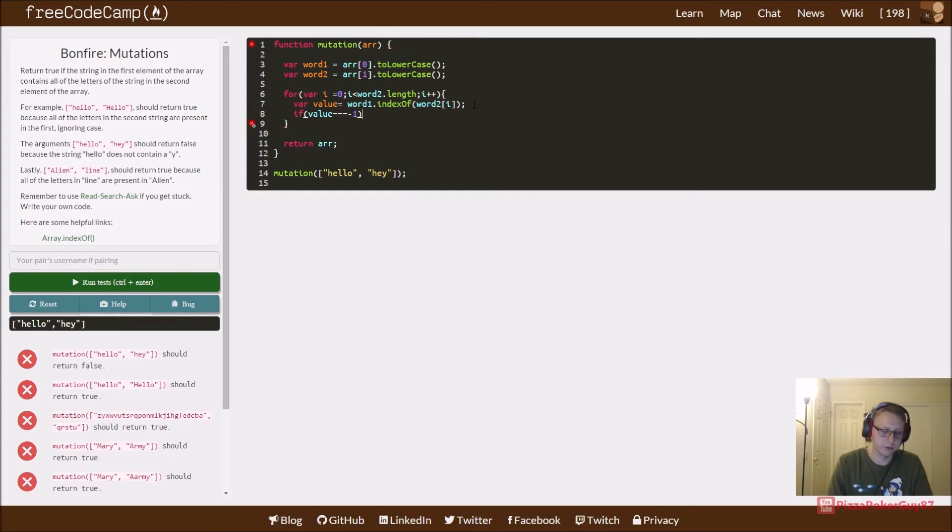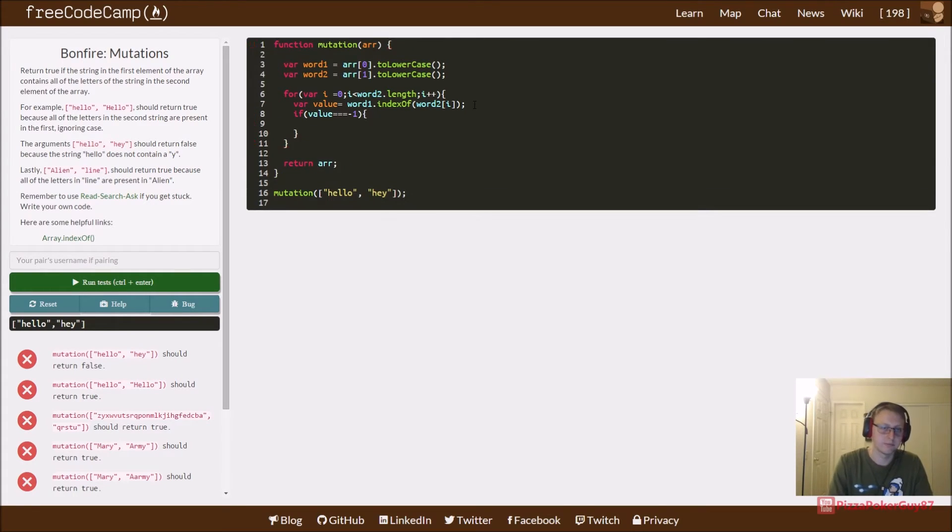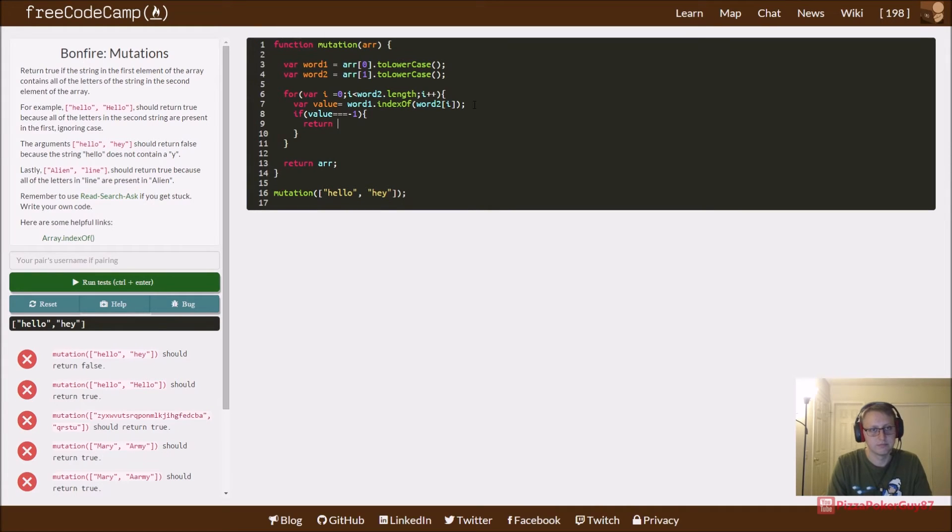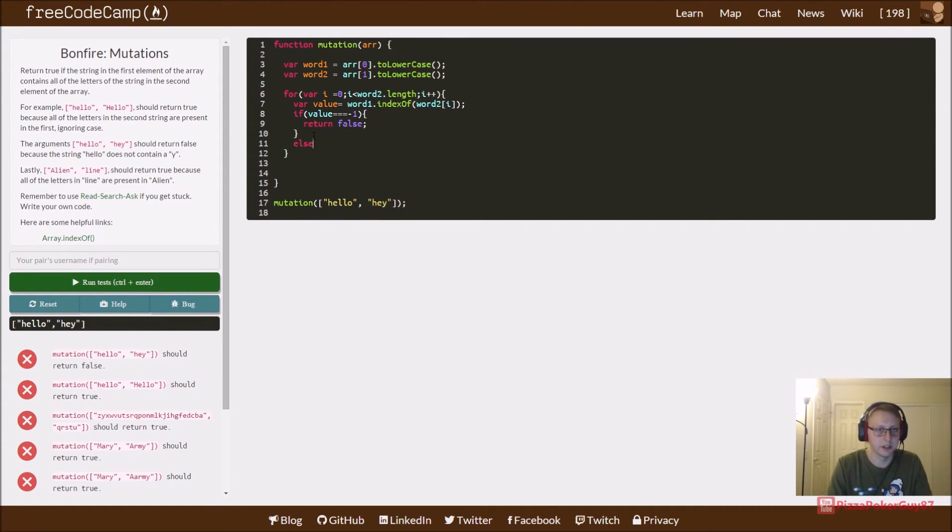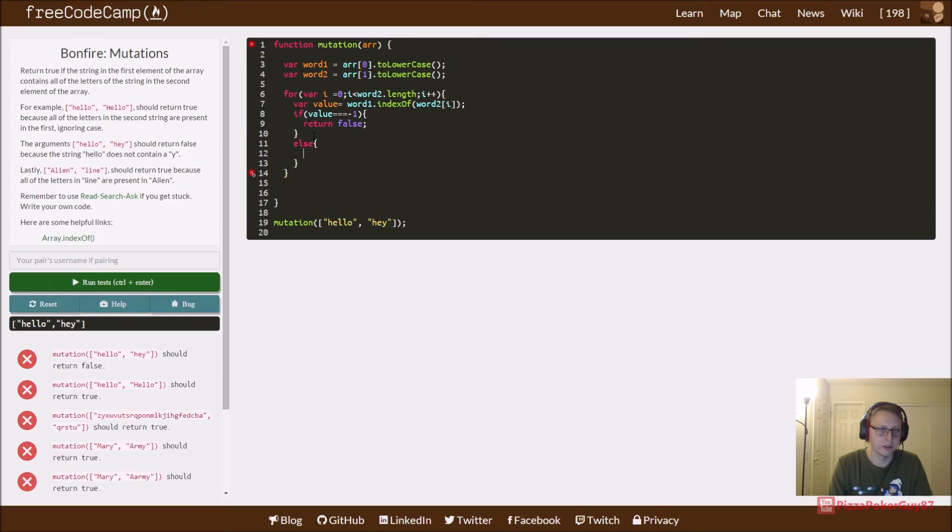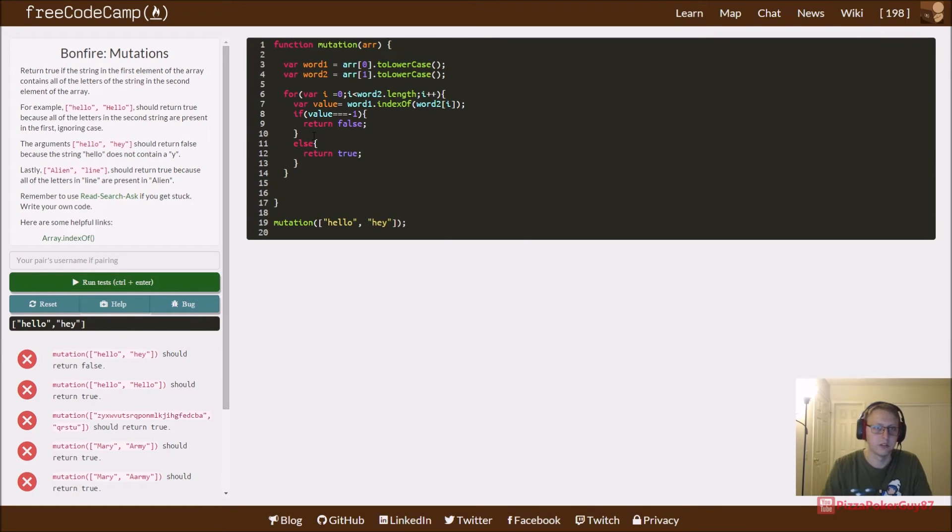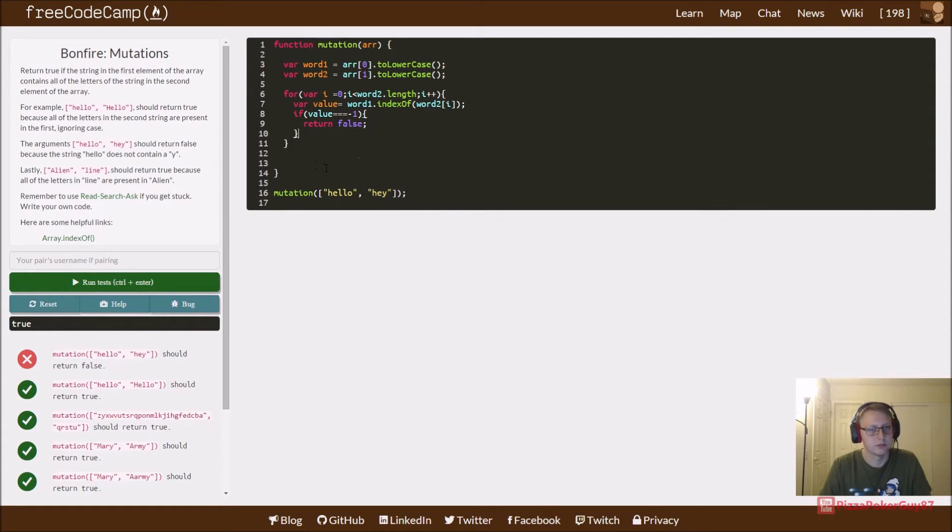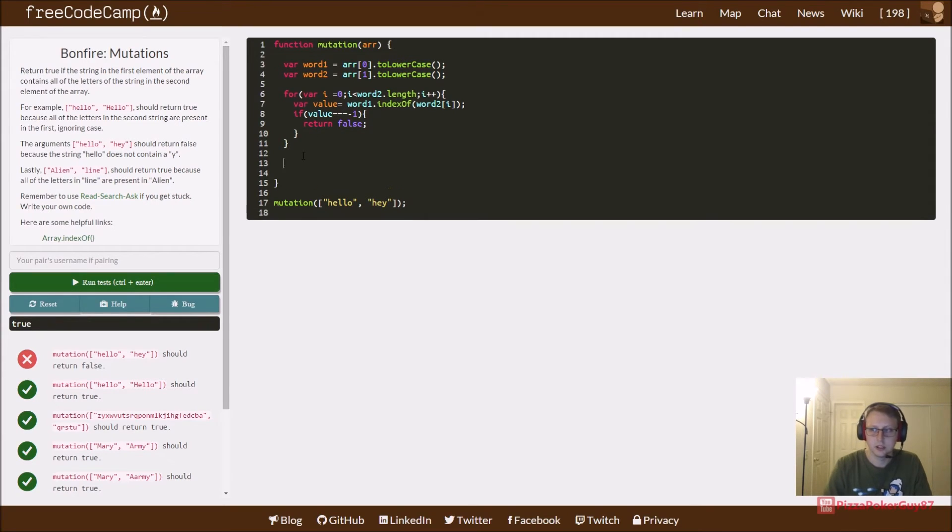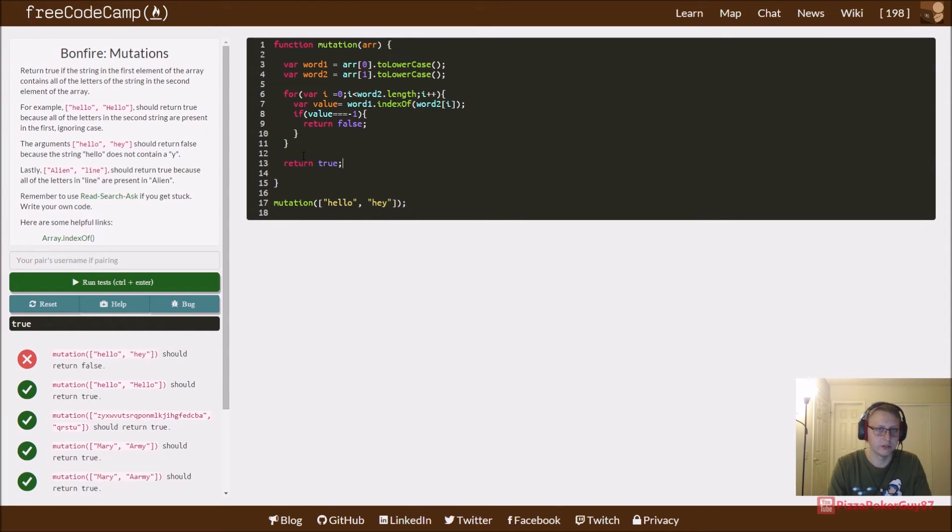Return false. Else return true. This is more code than you probably need to write. Else return true. Forget the else, let's just do return true and that should work.